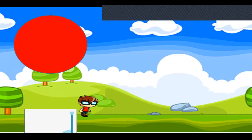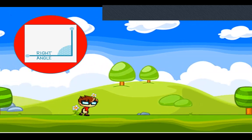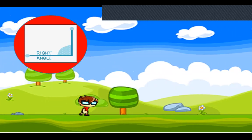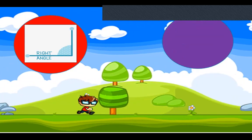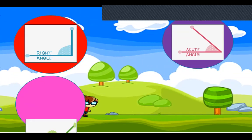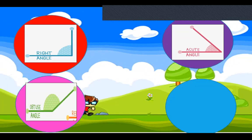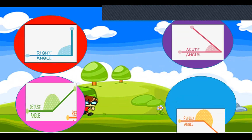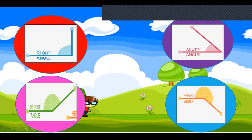These are the four different angles we have learnt: right angle, acute angle, obtuse angle and a reflex angle.